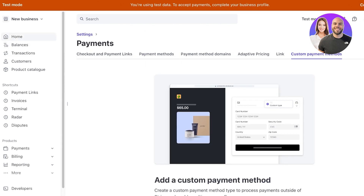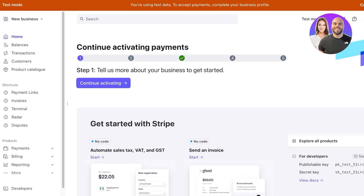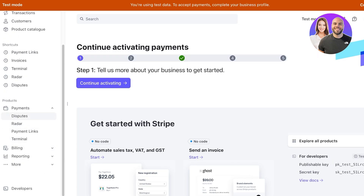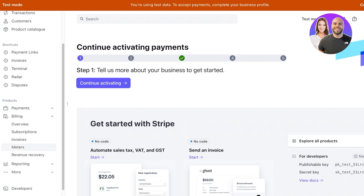Stripe Payments has multiple different sub-sections — if you open up Payments you will see disputes, Radar, payment links, and terminals. One other thing that is closely related to payment is invoicing, and you're going to find it directly under the payment section in Billing. In Billing you have your subscriptions, invoices, meters, and revenue recovery.